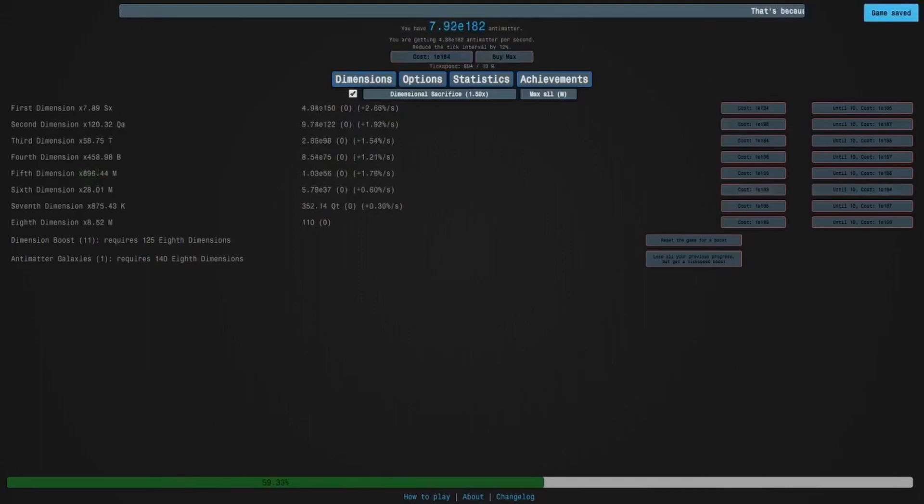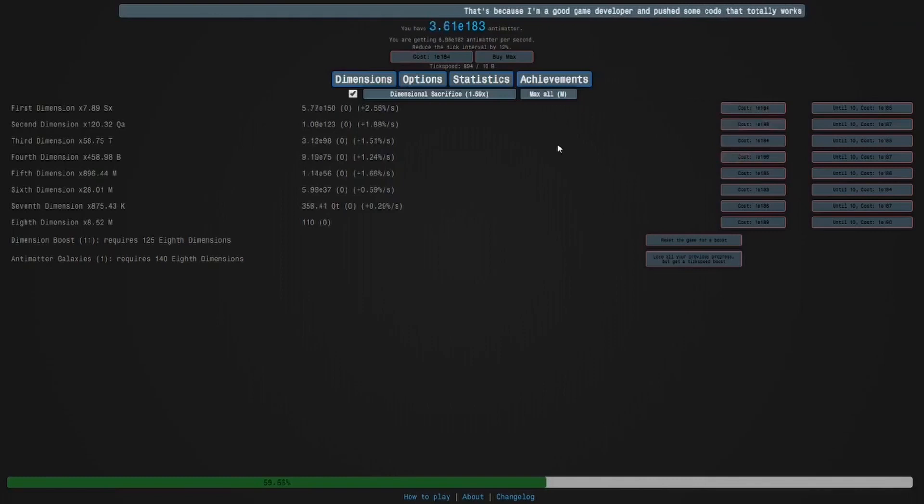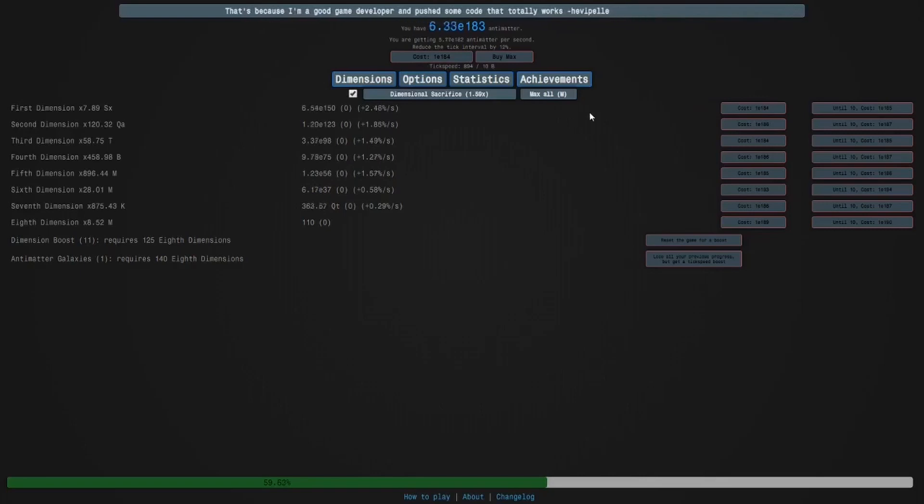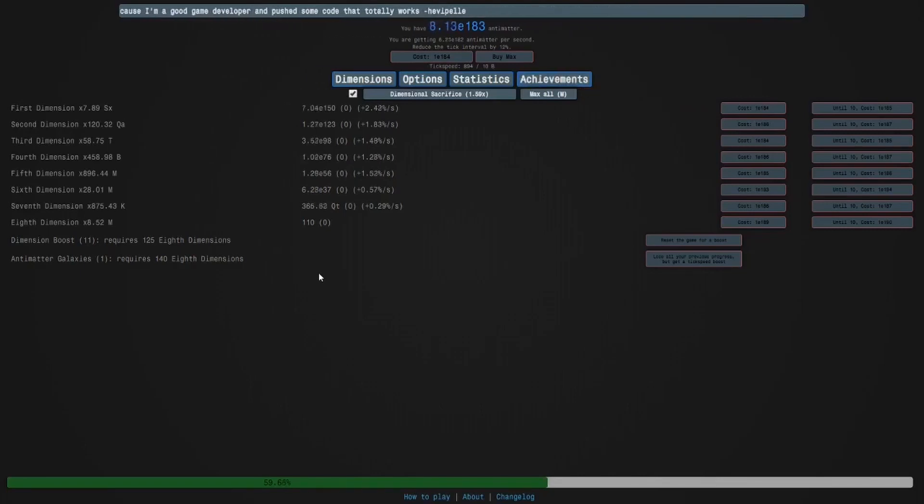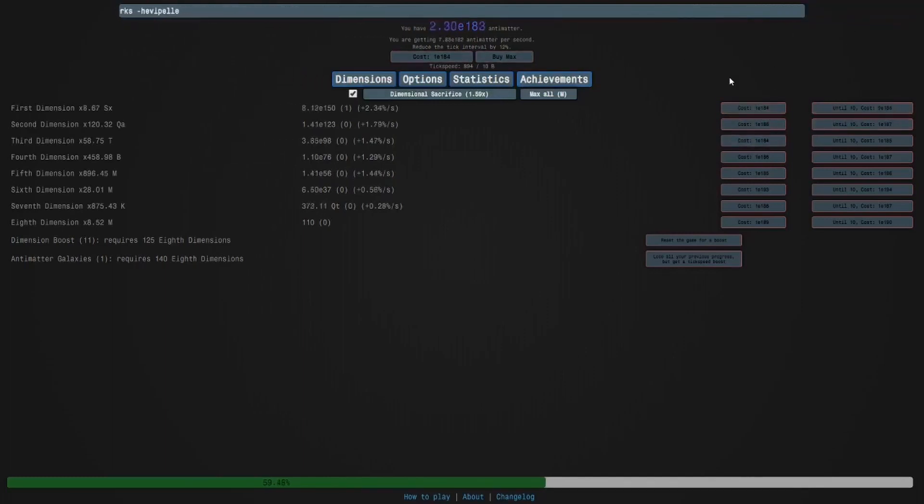Okay, guys. As you can see, we got over E150 first dimensions. So when I get E184, I'm going to buy a single. And then after that, I will come back when I am done with this dimension boost run. So as you can see, we got the achievement. So now I'm going to go and I'll see you guys later.